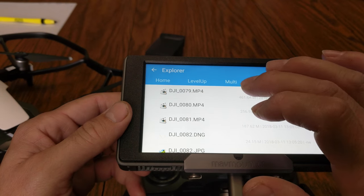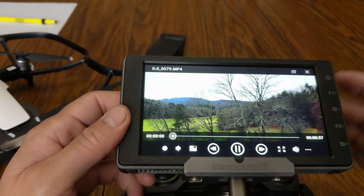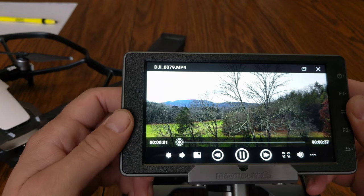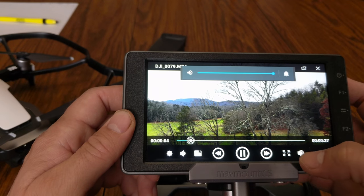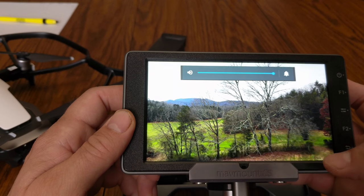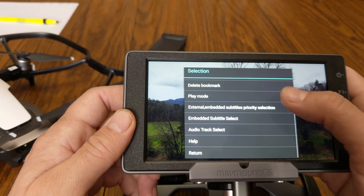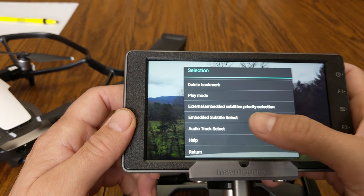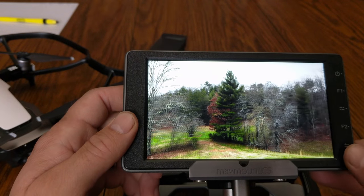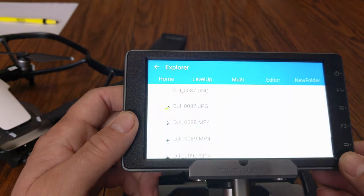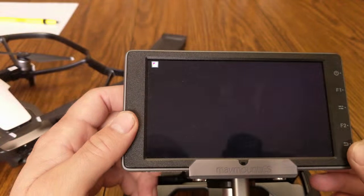You can simply click on a file and it will start playing. You get a slightly different interface here — you can adjust volume, delete files, and access the audio track. You can also look at pictures this way.